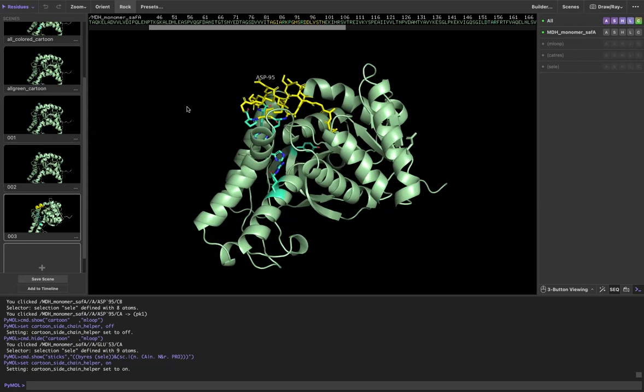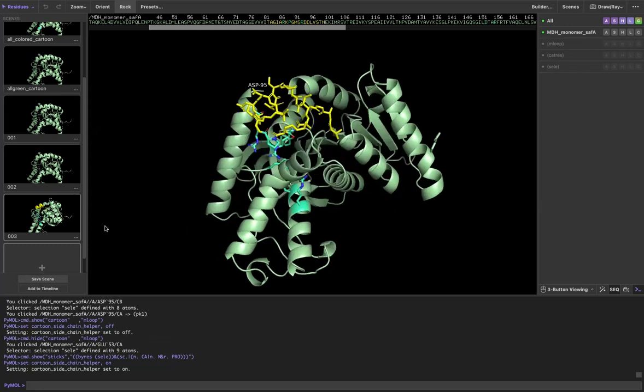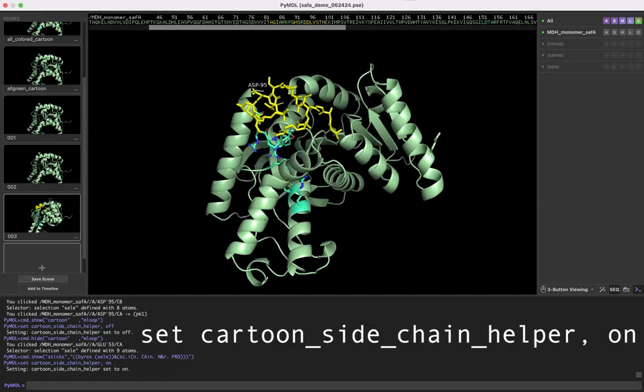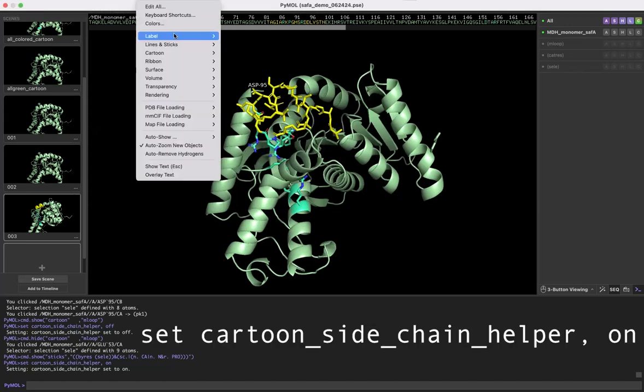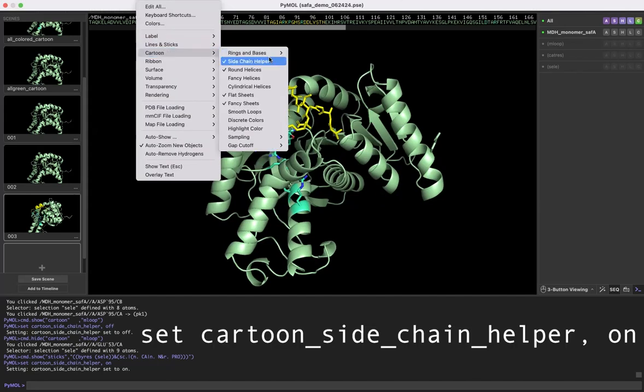Hope this helped. Just remember, set sidechain helper on. You can easily get to it by setting cartoon sidechain helper.